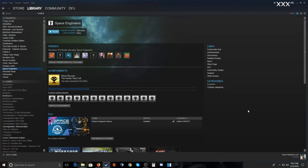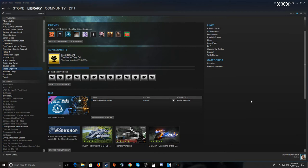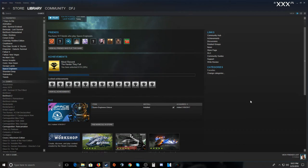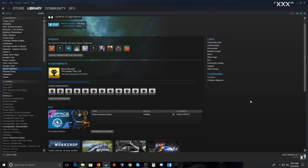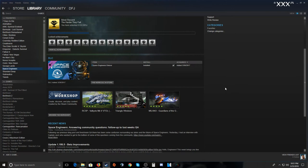Hello everybody, defledge3004 here. Today I'm doing a tutorial on Space Engineers and installing mods in that game. The first thing you want to do is go to your Space Engineers launch menu and scroll down to where it says Steam Workshop, then browse the workshop.